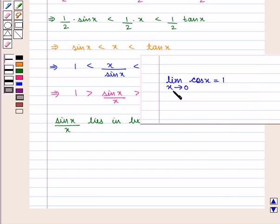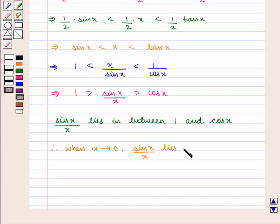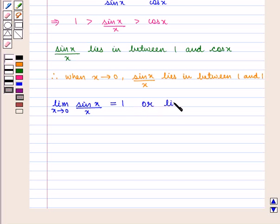From our previous results, we know that limit of cos(x) as x tends to 0 is equal to 1. Therefore, when x tends to 0, the value of sin(x)/x lies between 1 and 1. That is, limit of sin(x)/x as x tends to 0 is equal to 1. Or we can also write it as limit of x/sin(x) as x tends to 0 is equal to 1.